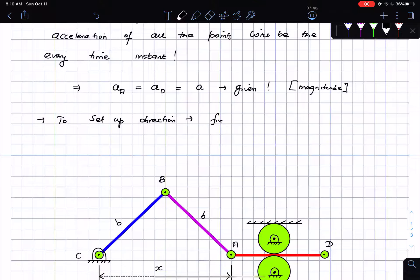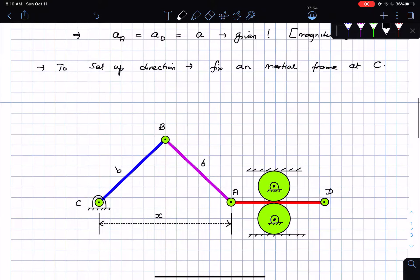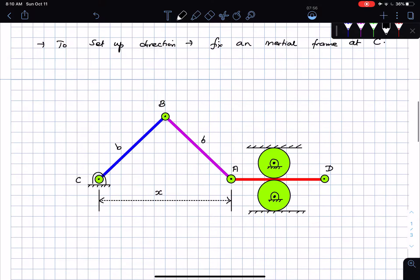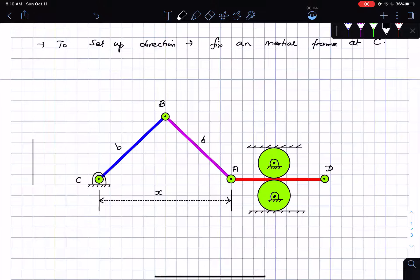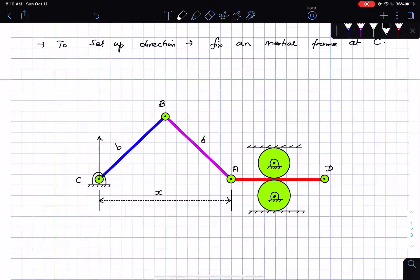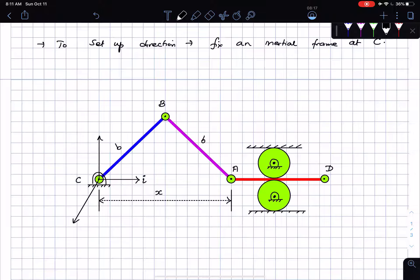To set up the direction we first fix an inertial frame at point C, which is the fixed point in the problem. So here is an inertial frame: i, j, and k are the unit vectors of that inertial frame. k is the unit vector coming out of the page. This is i, this is j, and this is k — forming a triad.